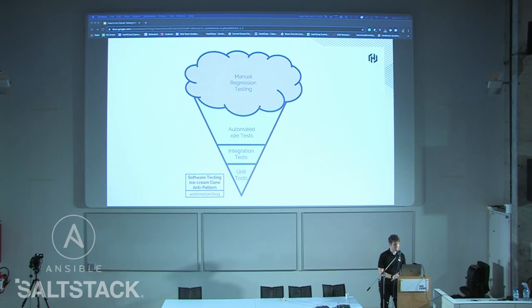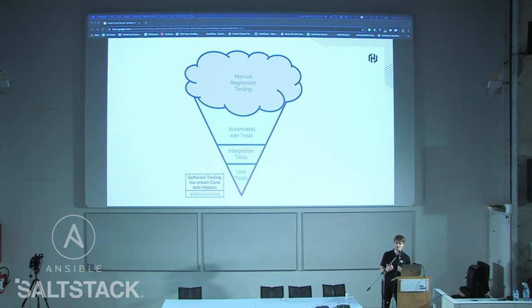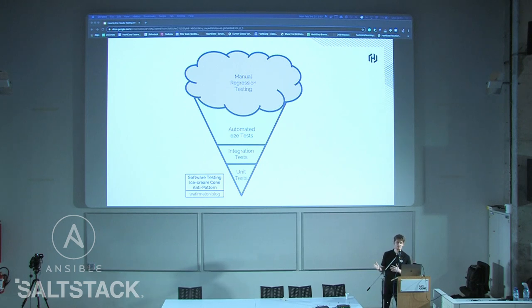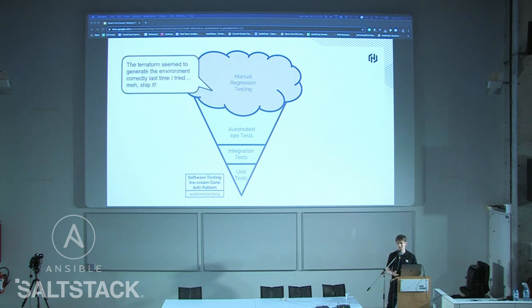What often happens instead is the software testing ice cream cone anti-pattern. Generally, acceptance tests, integration tests, and manual regressions are seen as more visible and easier to do — you just throw bodies at the problem. So this became an anti-pattern where you wouldn't write many unit tests, but you'd have an army of people hitting your stuff and checking it worked. This shows up as someone doing a Terraform run, eyeballing it, and going 'yeah, that'll probably be okay' — then merging it. Bad stuff. So we want to eat the cone from the bottom.